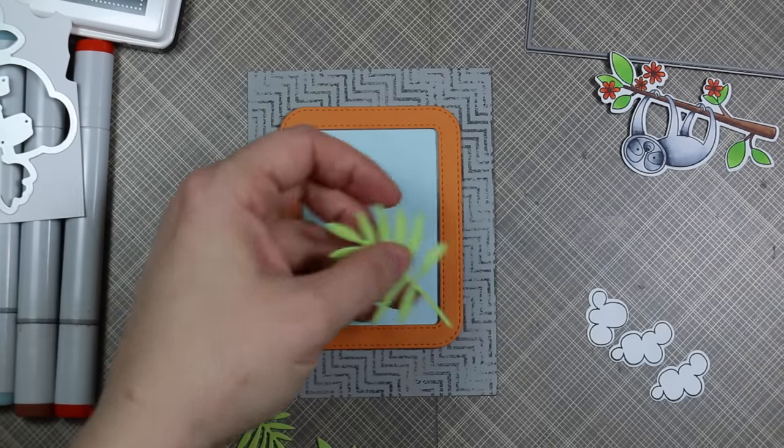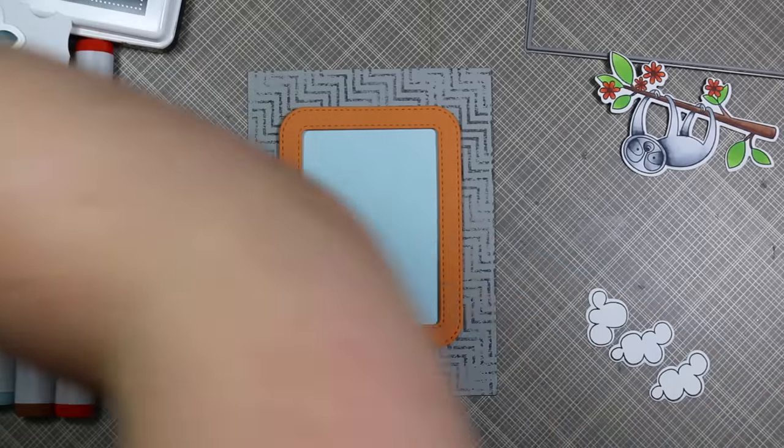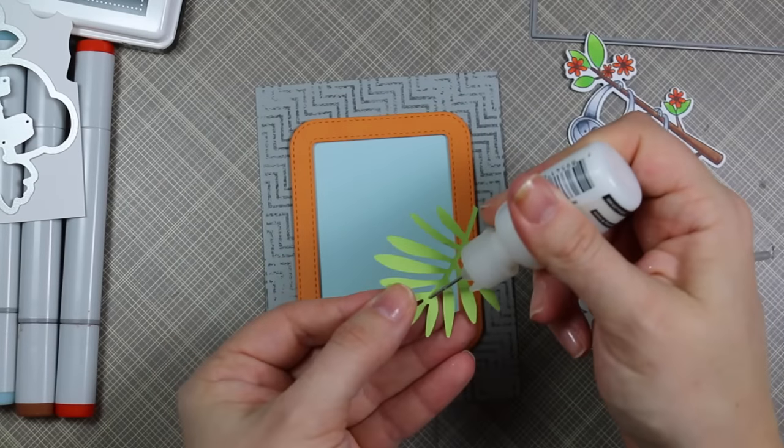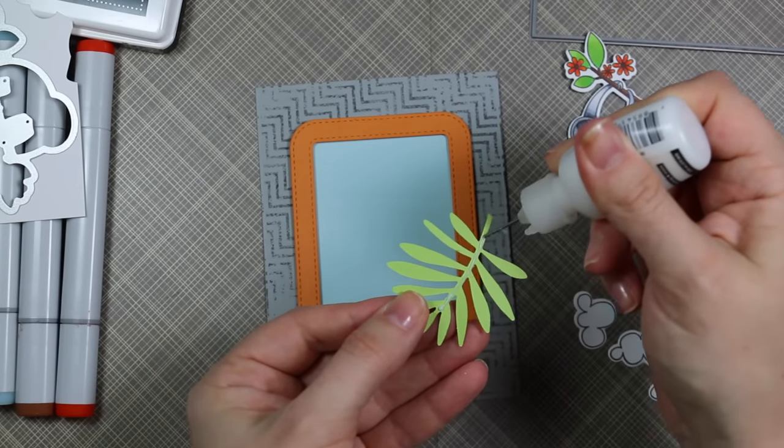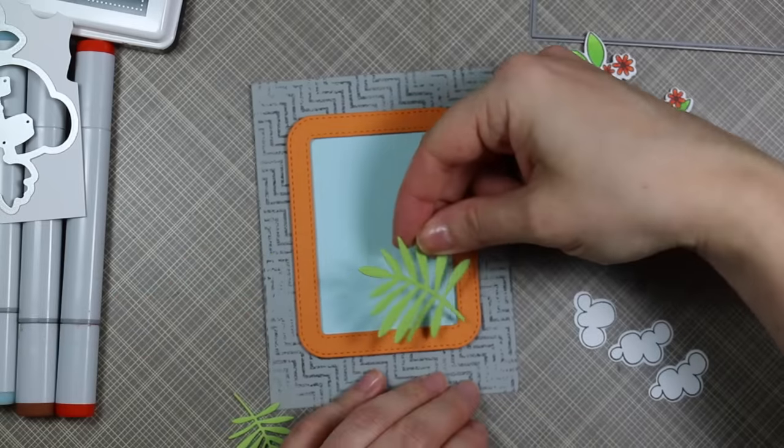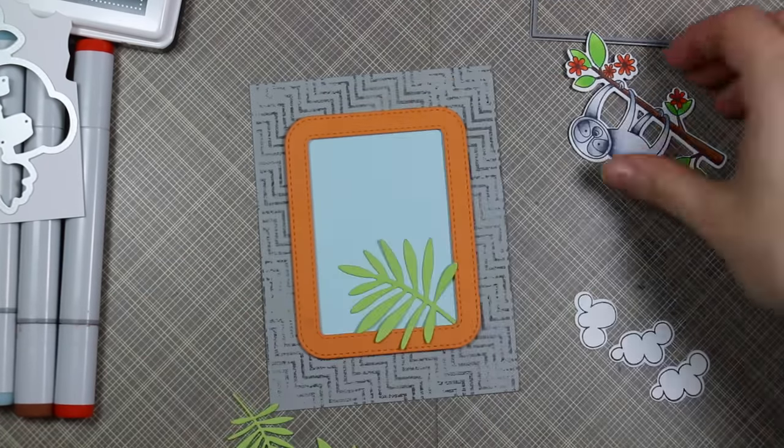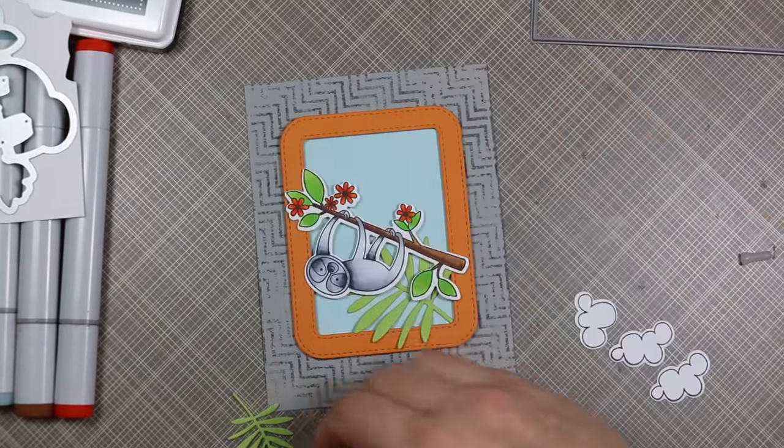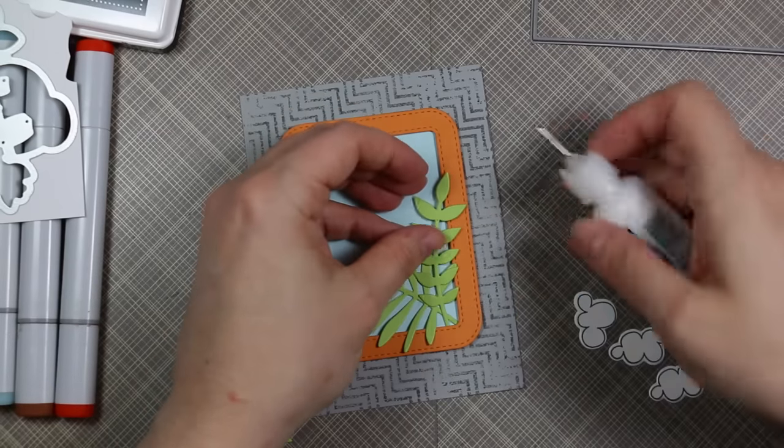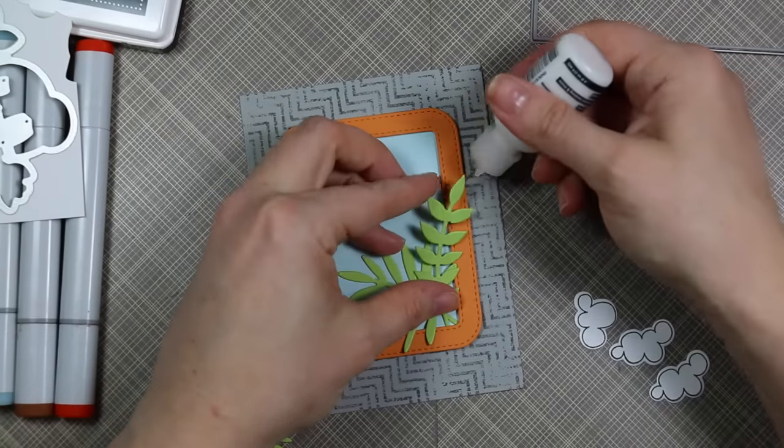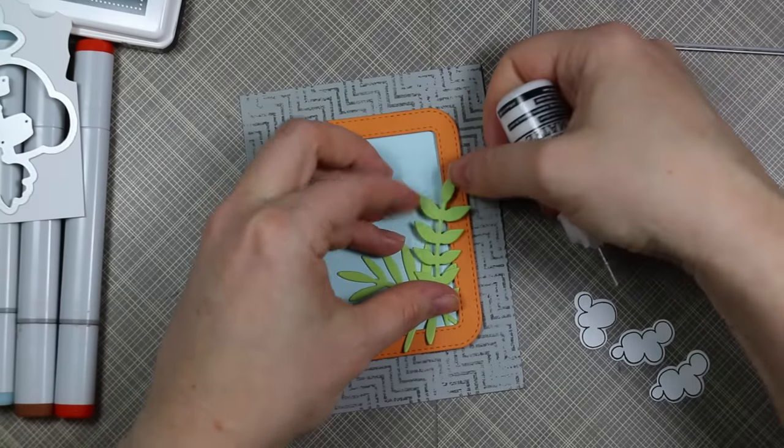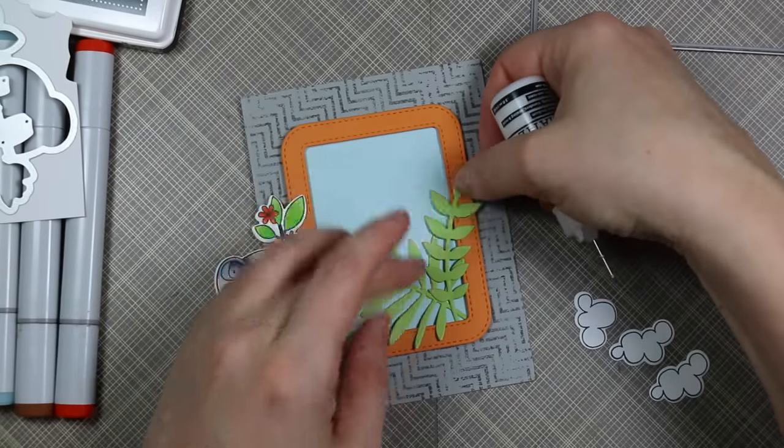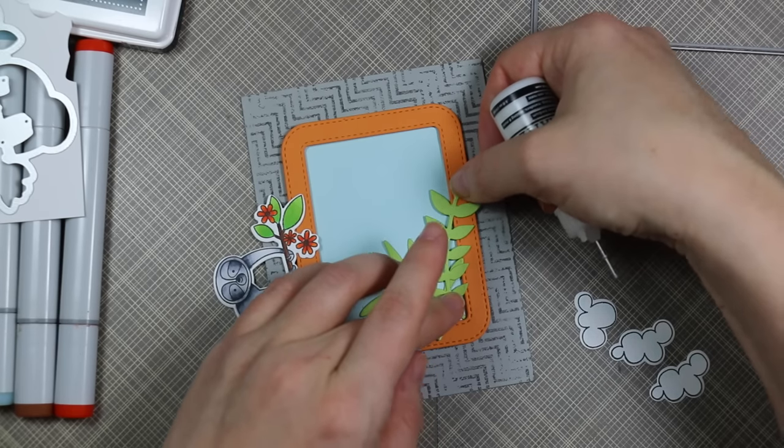I ran some Sour Apple cardstock through with the Wild Greenery Dynamics and cut a few sets of these leaves. This is where the Multi-Medium Matte adhesive with that fine tip applicator is perfect. I applied the adhesive to the center area and left the rest to pop up and give it more dimension.